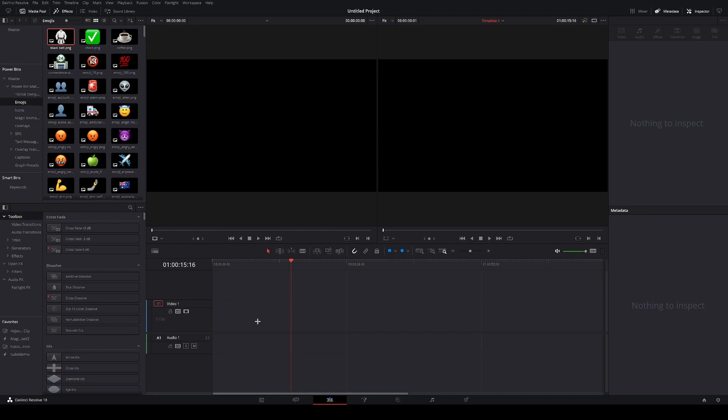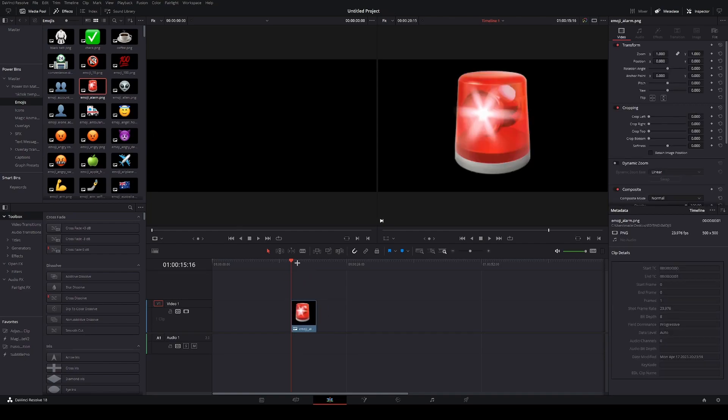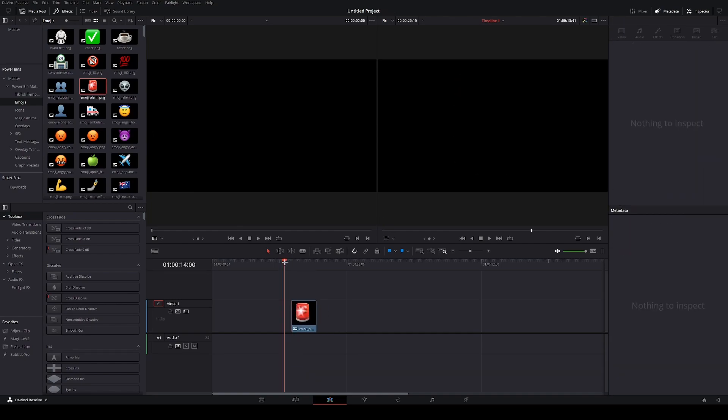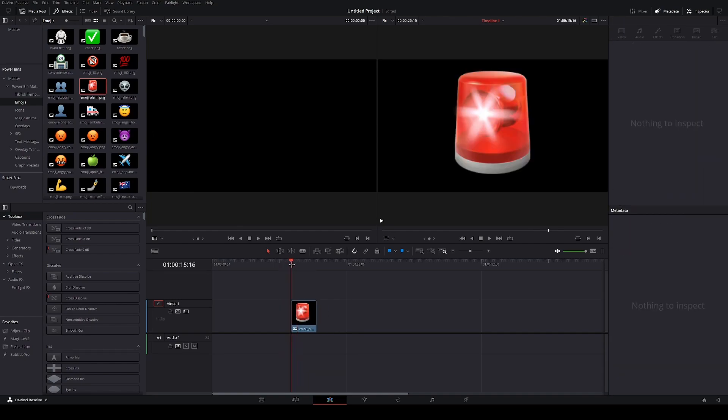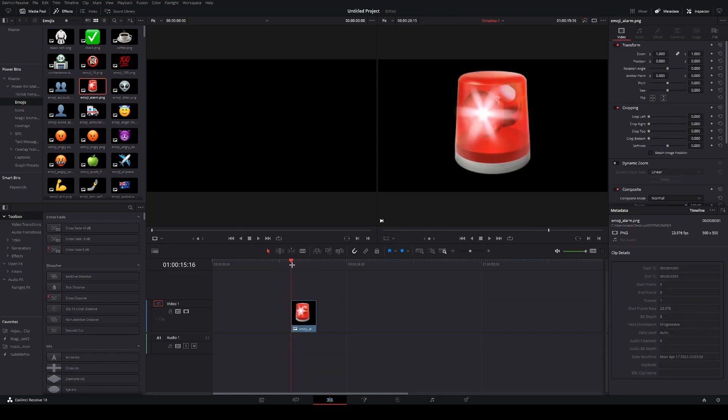An example used for a power bin is to save images. As you can see I have a power bin of emojis that I often use in my videos and I can just slide them into the edit tab and they're already here. I don't have to look for them in any folder, I just have them directly in resolve.